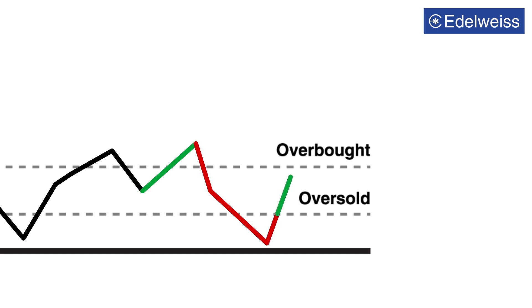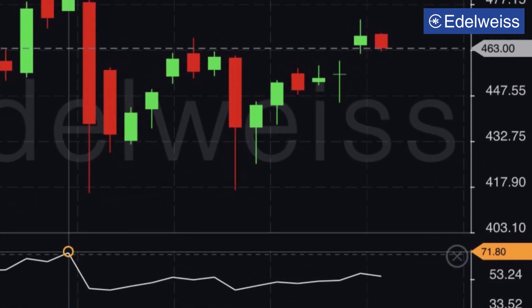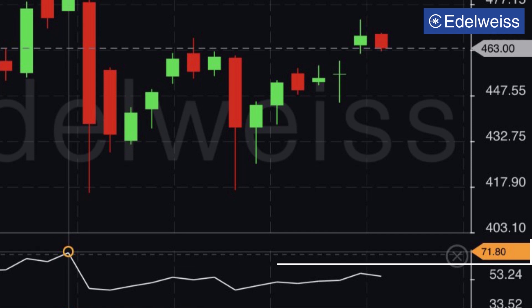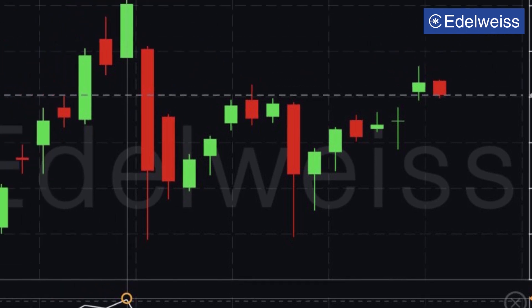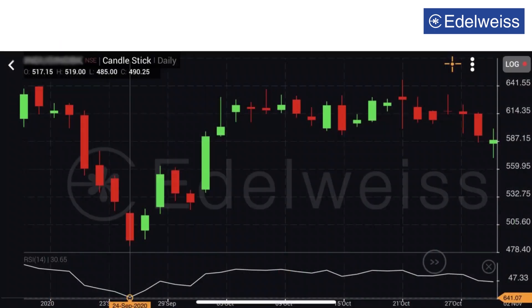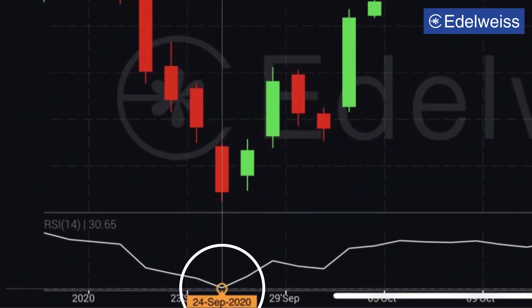Let us understand this with an example. In this chart, the RSI is at the level of 70, suggesting that the stock is overbought and is followed by a quick downward correction. Here, the RSI is below 30, implying that the stock is oversold and sees a rebound.